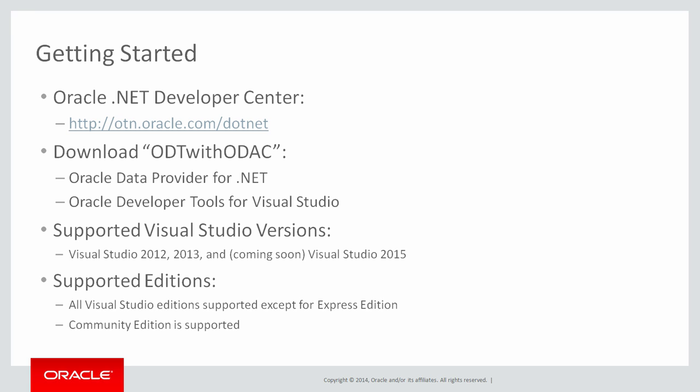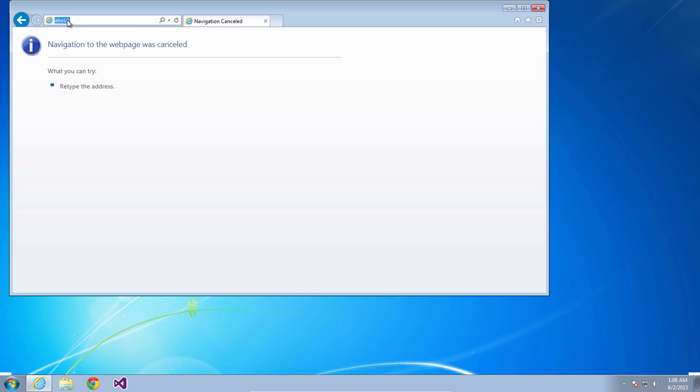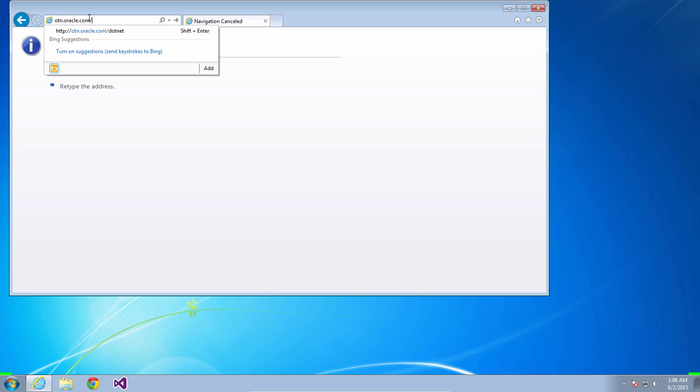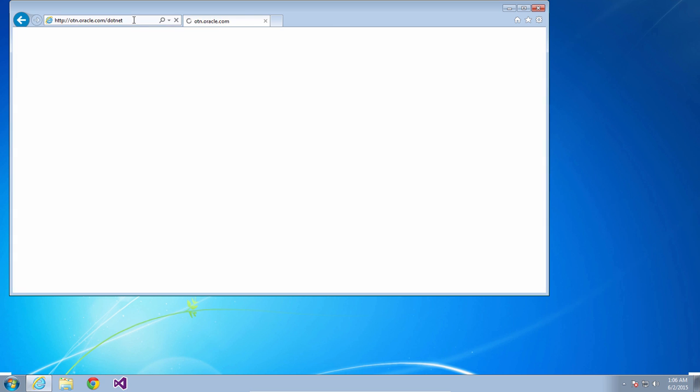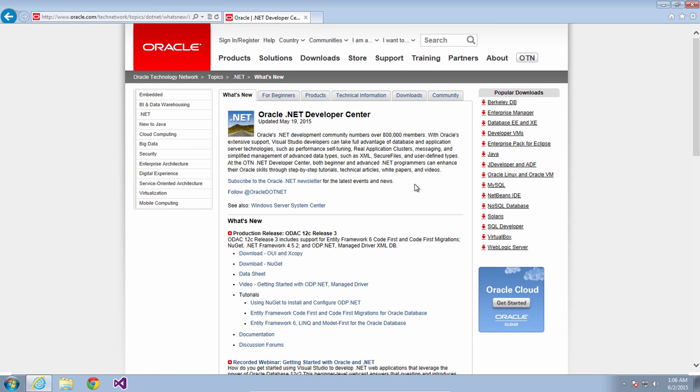So let's open up a web browser and enter otn.oracle.com/dotnet to go to the .NET Developer Center web page. Now bookmark this page because it's a great place to get the latest news, downloads, tutorials, links to documentation, help forums, etc.